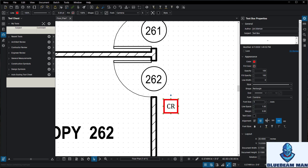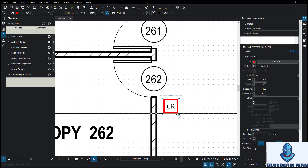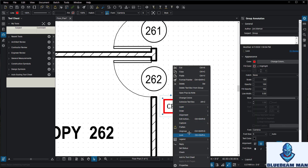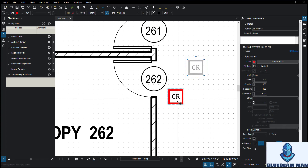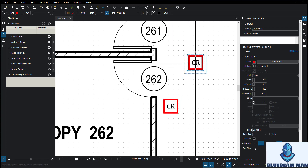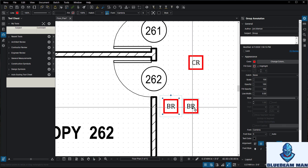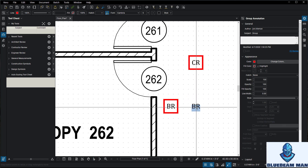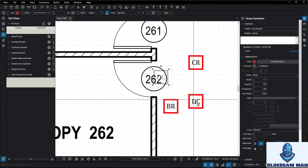Now that I have my icon looking good, I'll select all of it and hit Ctrl+G to group it. You can also right-click and choose Group. I can make unlimited icons — I'll hold Ctrl and drag to copy it. This one will be a biometric reader, and another copy will be a door contact.